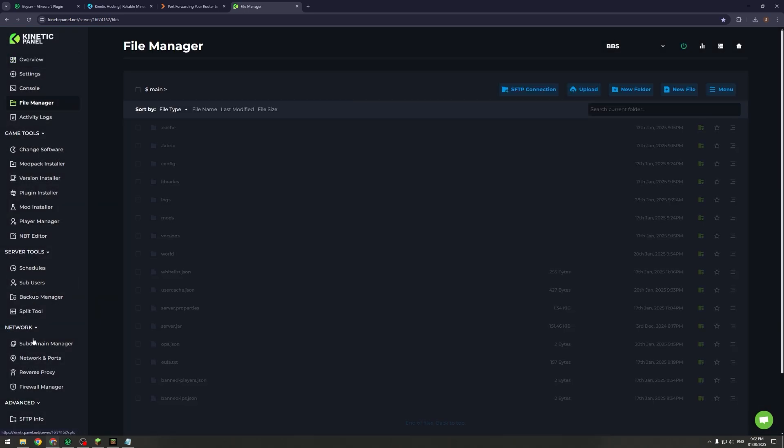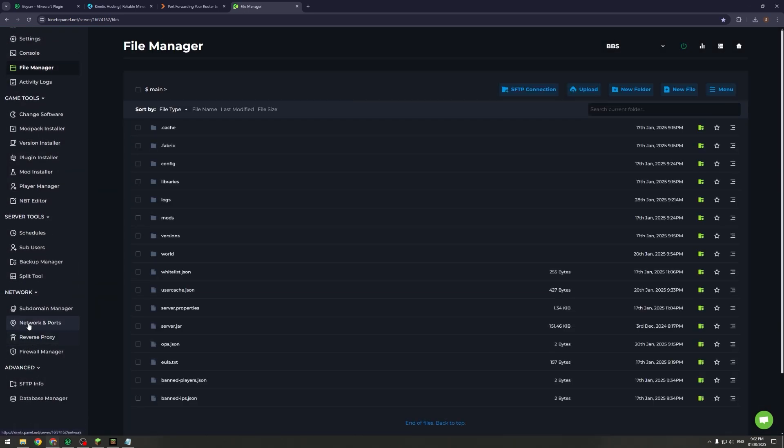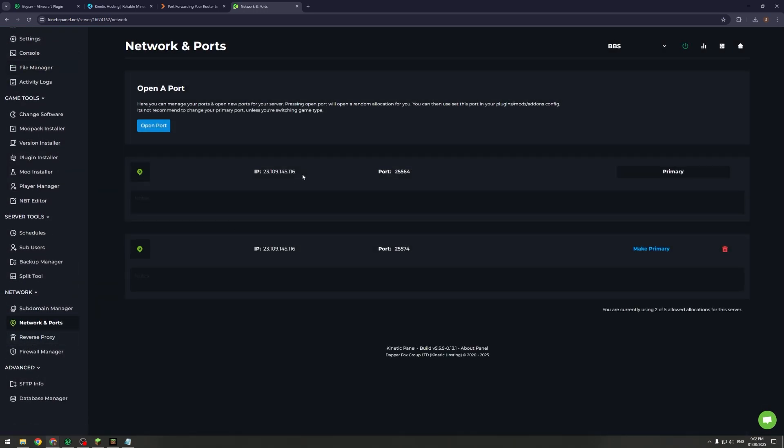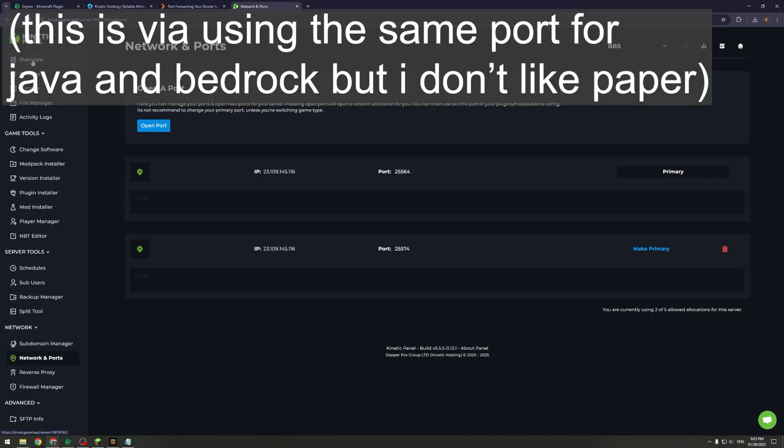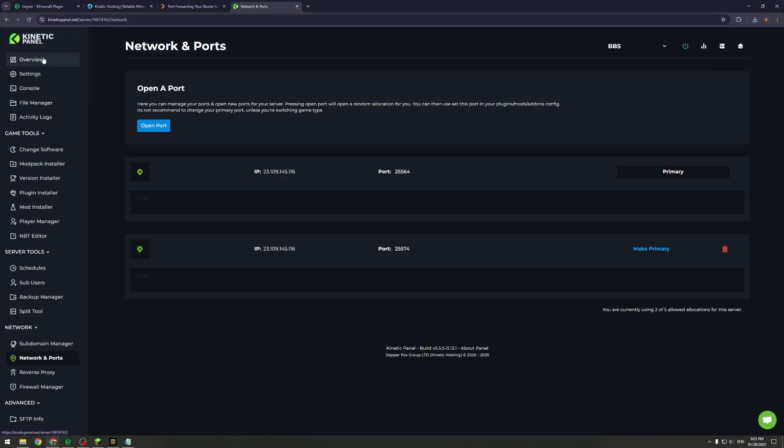The way that you can open a new port is you can go to the Network tab, Networking and Ports, and then just press Open Port. If you can't open a port it might be because you're not allowed to, which is also another problem. You're going to need to contact support and either get them to add a port onto your plan.